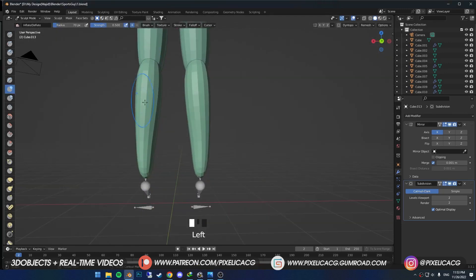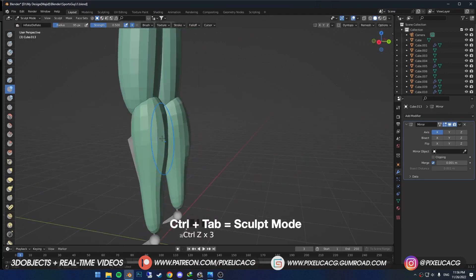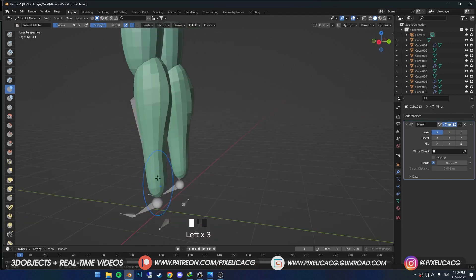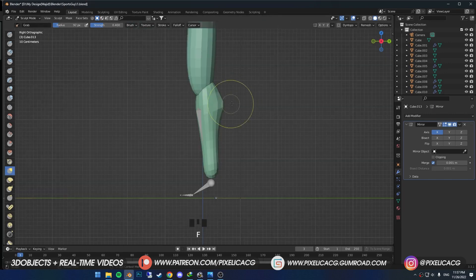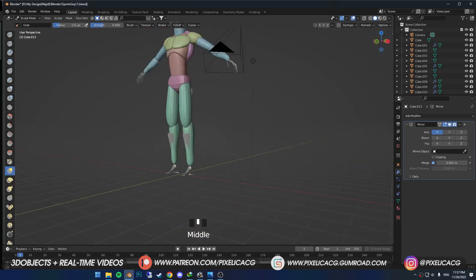Shape based on the reference. In sculpt mode make a bulge in the top part of the muscle. If you look at some reference images, the bottom half of the leg slightly leans towards the back — so take care of that.